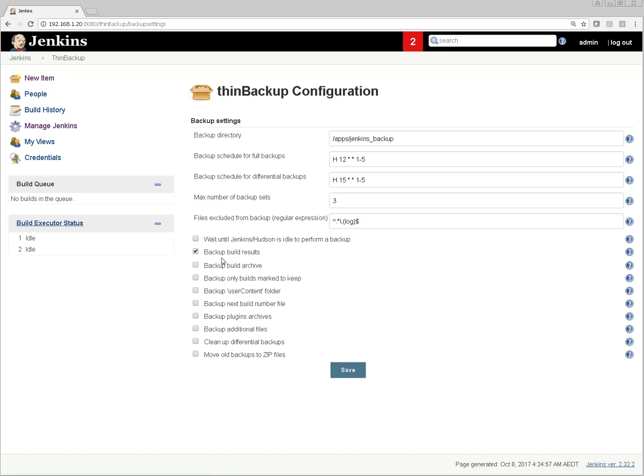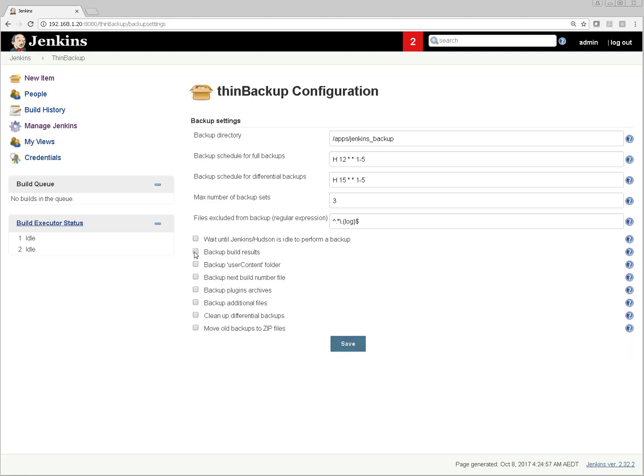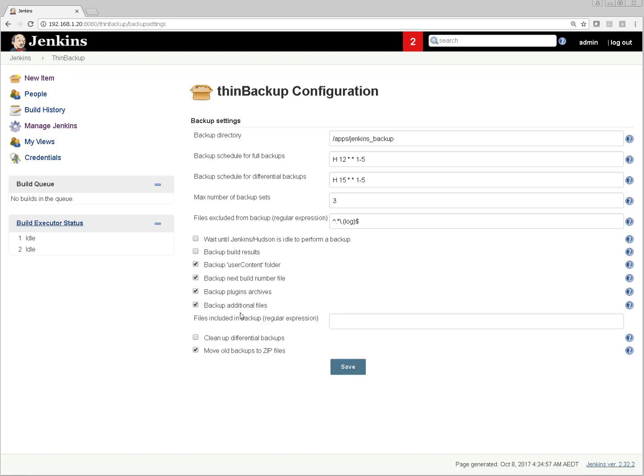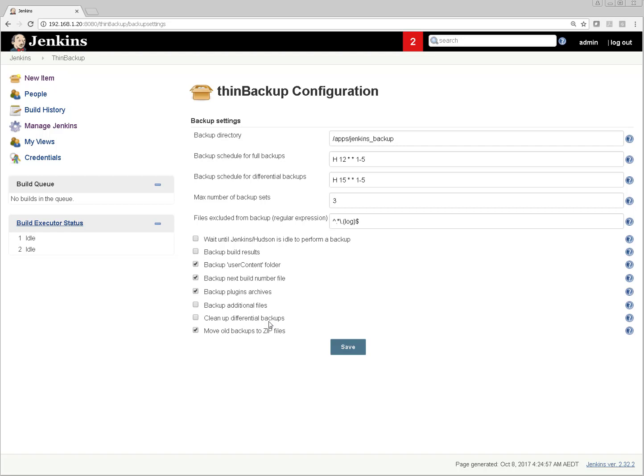Here I'm selecting backup build results. Again this is demo only - you can go with settings as per your setup requirement. I'm selecting backup plugin archives, move old backup files to zip file, backup user content folder. For backup additional files, let's say there are some files - you can put regular expression for files that match a particular keyword. Cleanup differential backup - if there is already a differential backup, whether you want to clean up automatically or not, you can select this option. Let's save the settings.